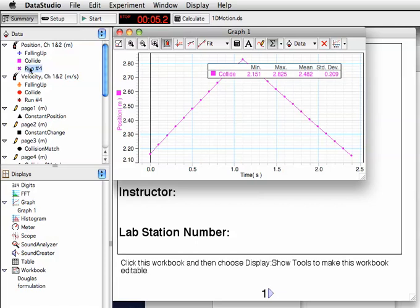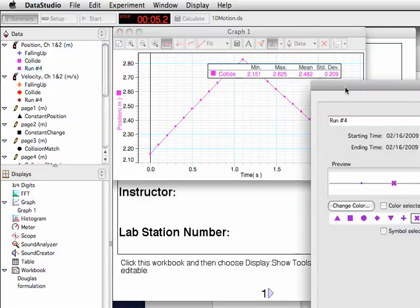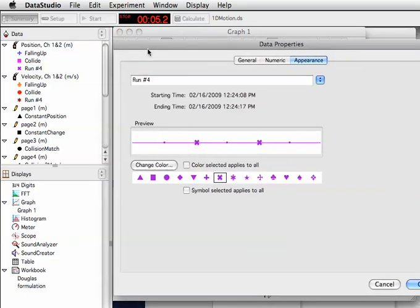Again, if you want to delete a data run, you can choose it over in the summary window and hit delete on the keyboard and confirm. If you want to rename a data run, just double click on it, and you'll see lots of options, including the name.